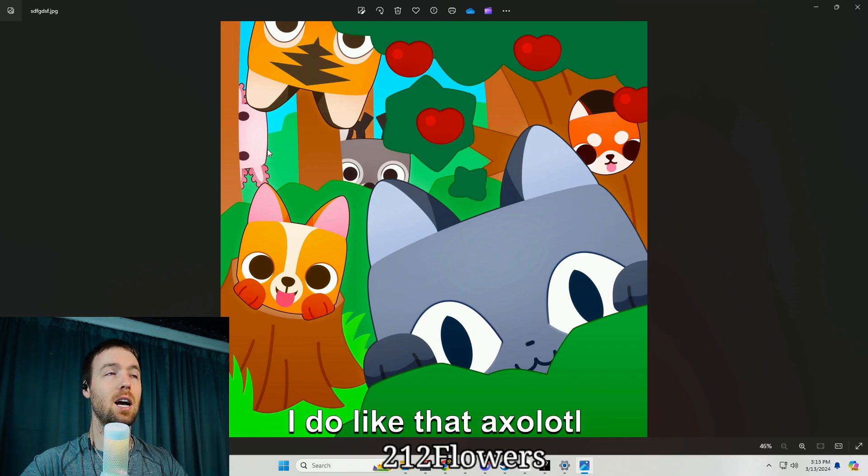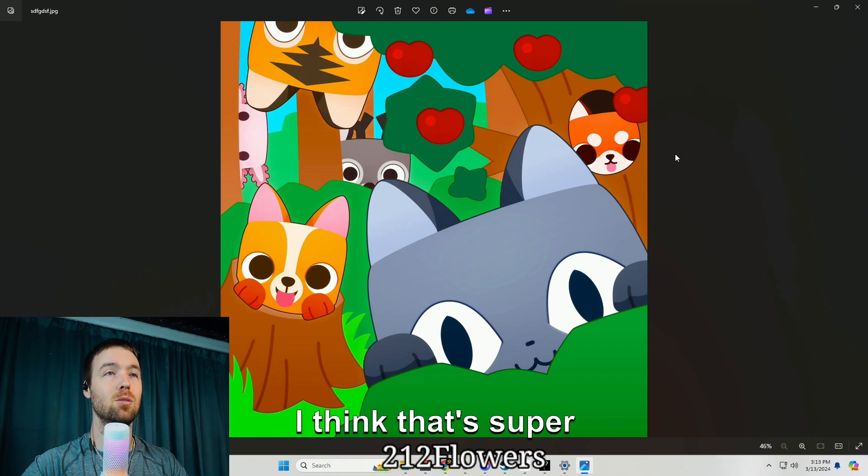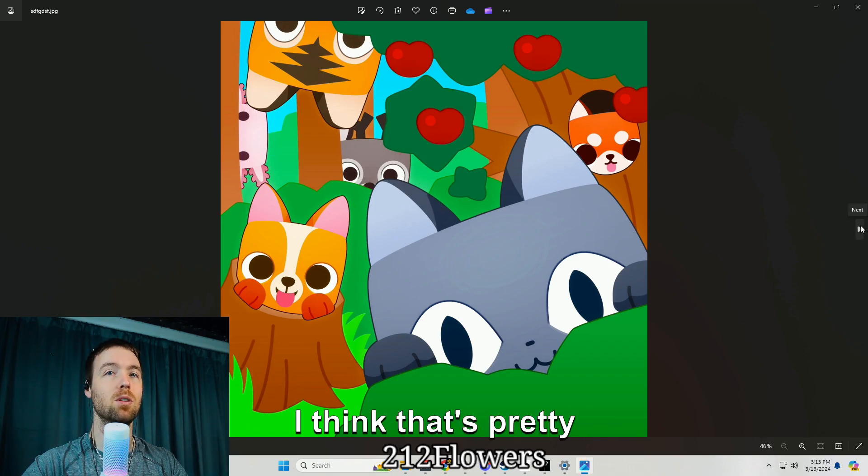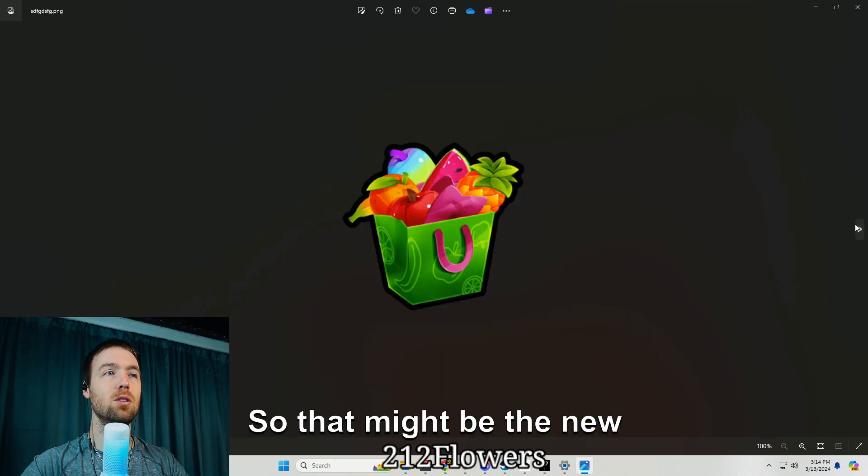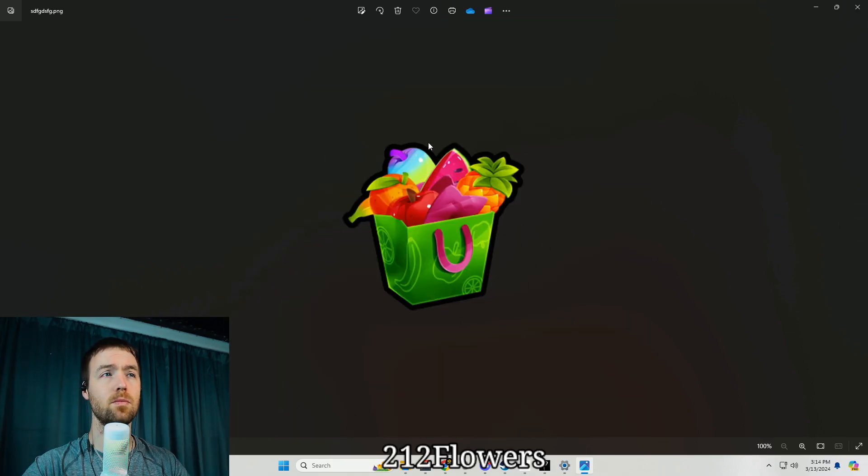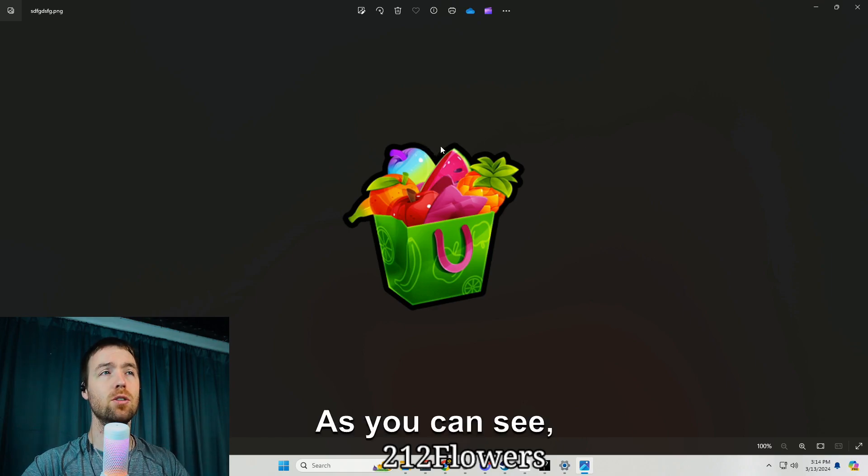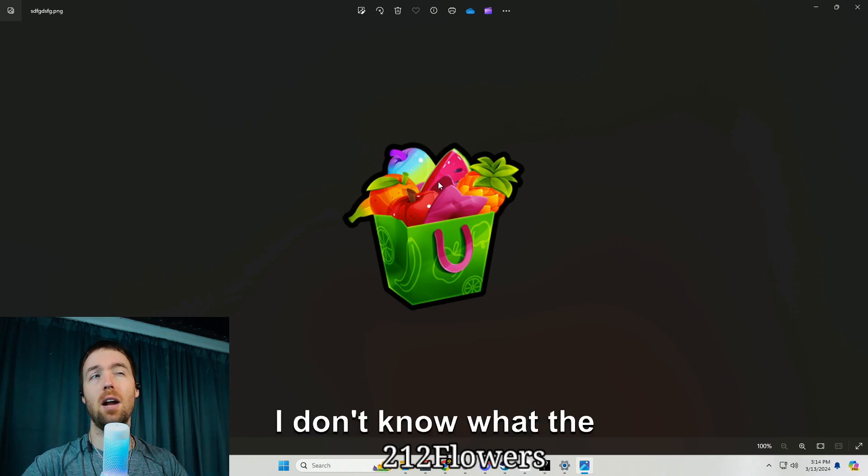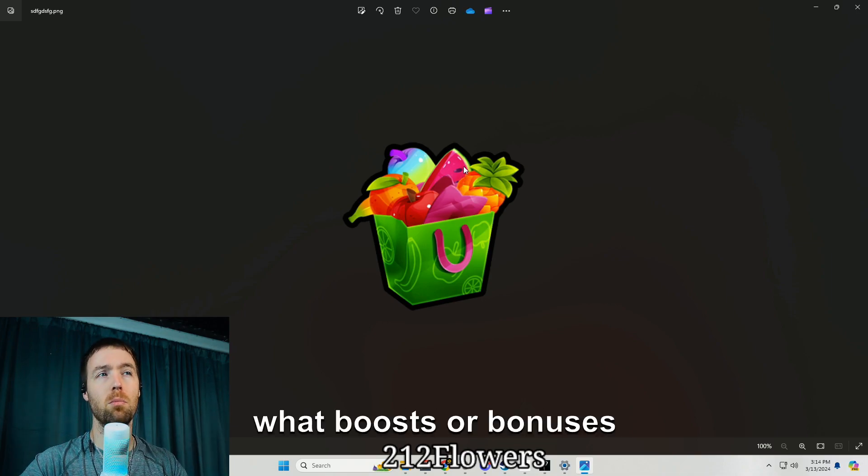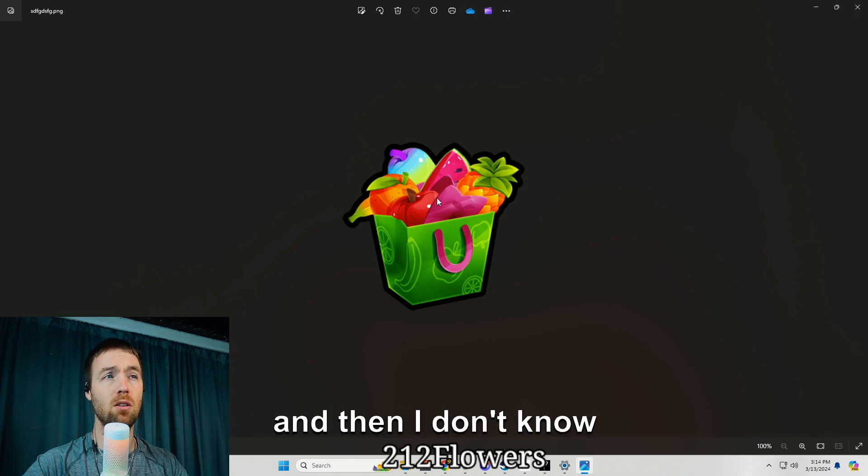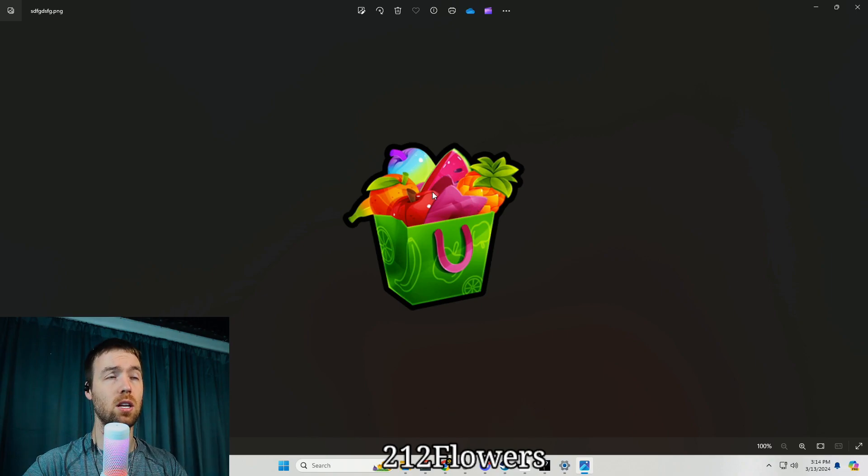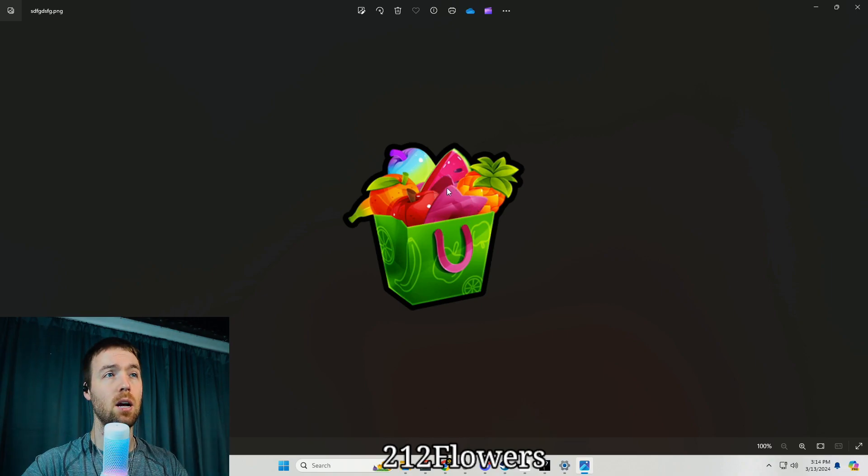I do like that axolotl and the reindeer back there, I think that's super cool, and even the red panda I think that's pretty sick. So that might be the new title screen. This is the new fruits, like the bigger bundle. As you can see there is watermelon, I don't know what the watermelon would be used for, what boosts or bonuses it's going to give. And then I don't know what this is to be honest, this just looks like Laffy Taffy.